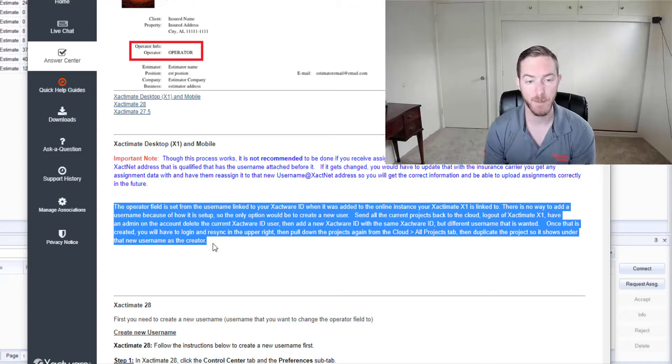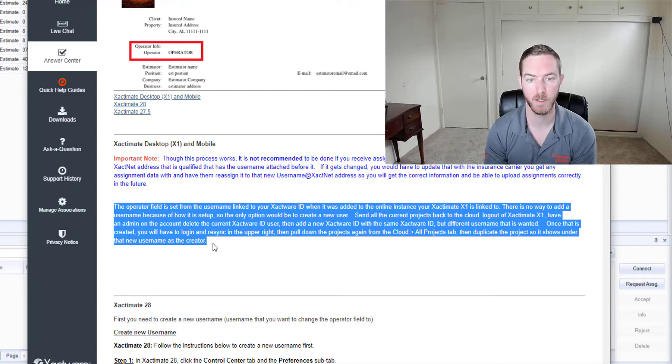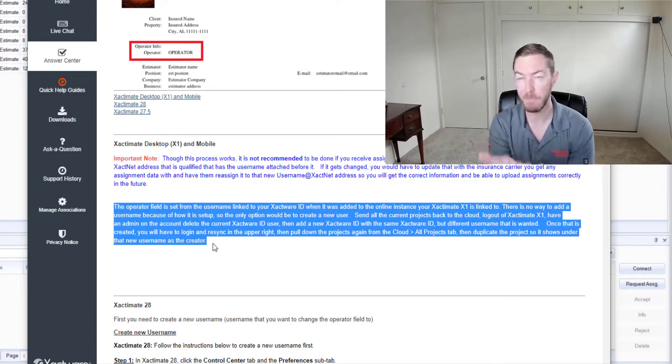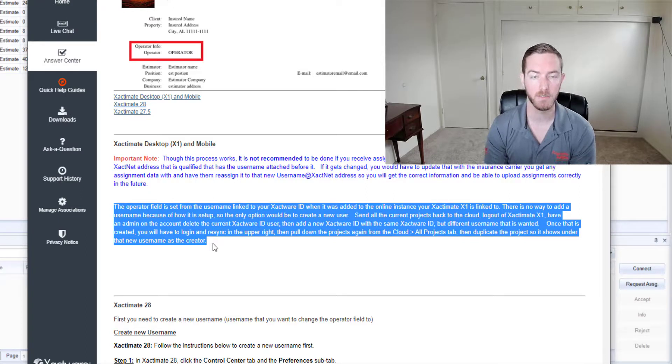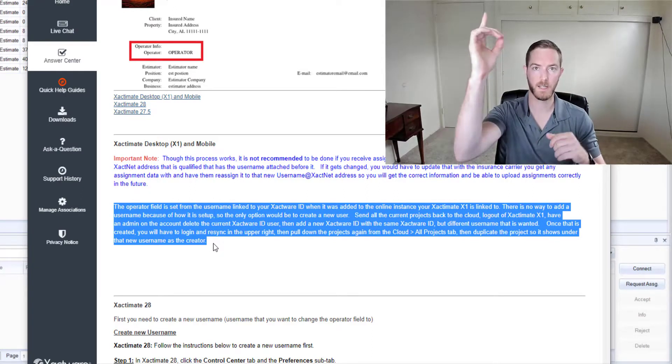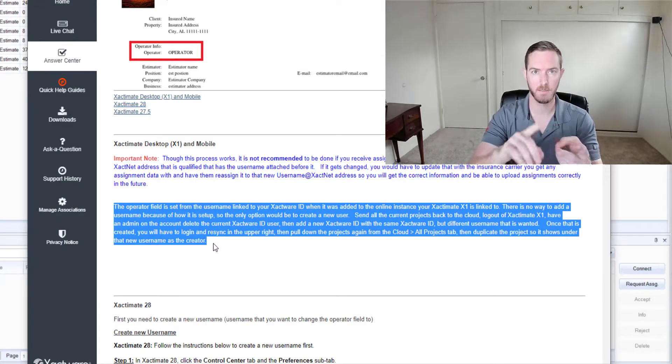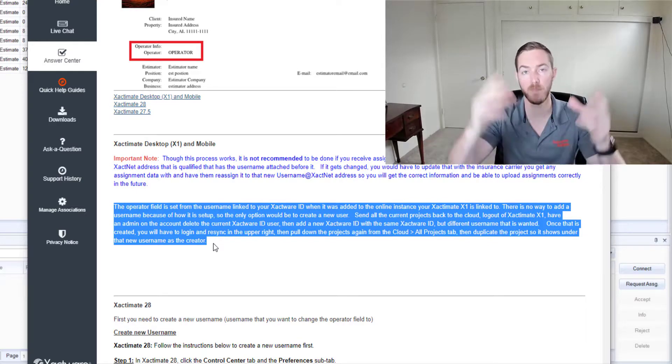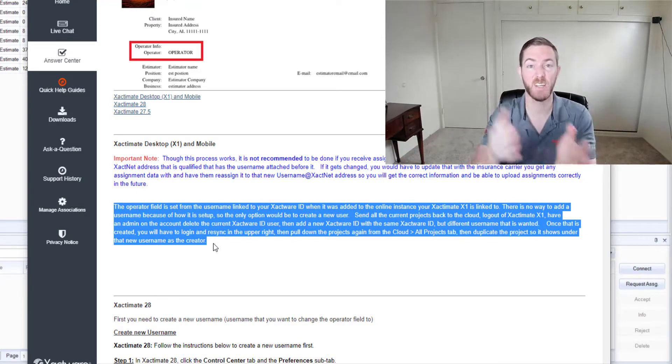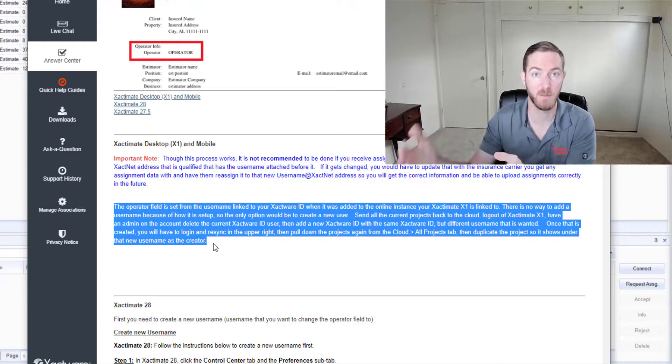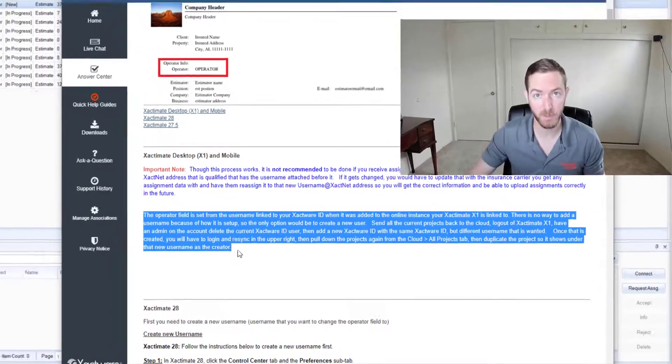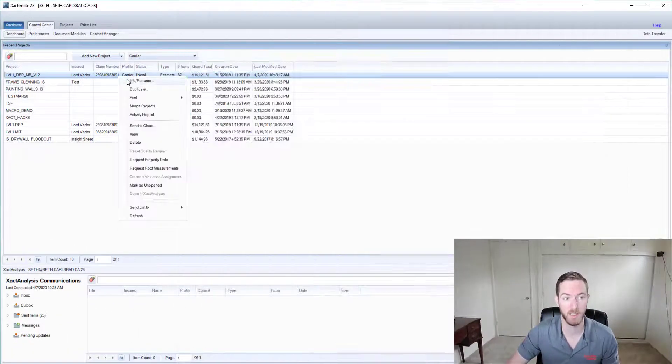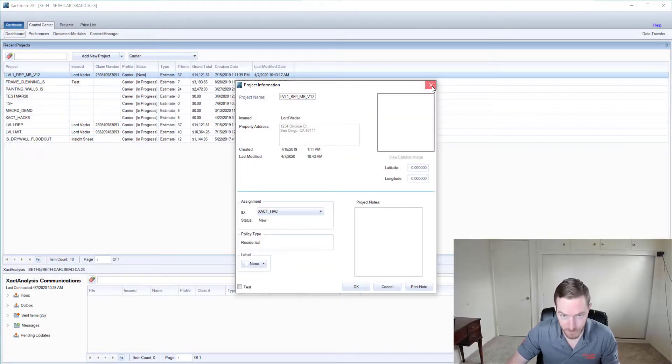It's a bit of a lengthy process, hence why I'm not going to be doing it in this video with my X1 here, but there is a complex way to change the operator name in X1. It just requires a lot of pushing things to the cloud, deleting Xactware IDs, creating Xactware IDs with new usernames and then bringing it all back down, and they have to actually duplicate the projects in order to have the updated operator name. Not as simple as X28 when it was just right clicking and changing the operator.